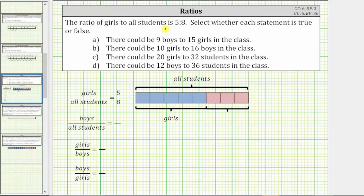The ratio of girls to all students is five to eight. Select whether each statement is true or false. Knowing the ratio of girls to all students does not indicate how many girls or how many students are in the classroom, but what it does tell us is if we were to take all of the students and put them into eight groups of equal size, with each group only having girls or only having boys.